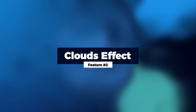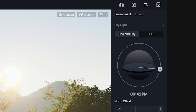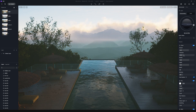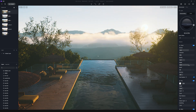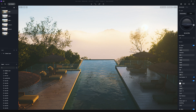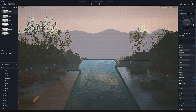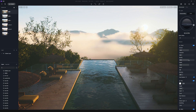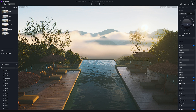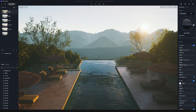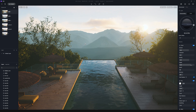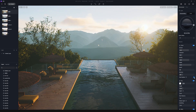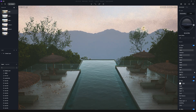Feature number two is the Clouds effect. Under Environment > GI > Sky > Weather, you can toggle on the clouds and customize the thickness, density, and height. Thickness controls the thickness of low-level clouds — the larger the value, the greater the volume cloud thickness. Density controls the density of low-level clouds, and height controls the height position of both high-level and low-level clouds. There's also an option to cast shadow — with it turned on, the clouds will cast shadows which affects the lighting effect of the sun.